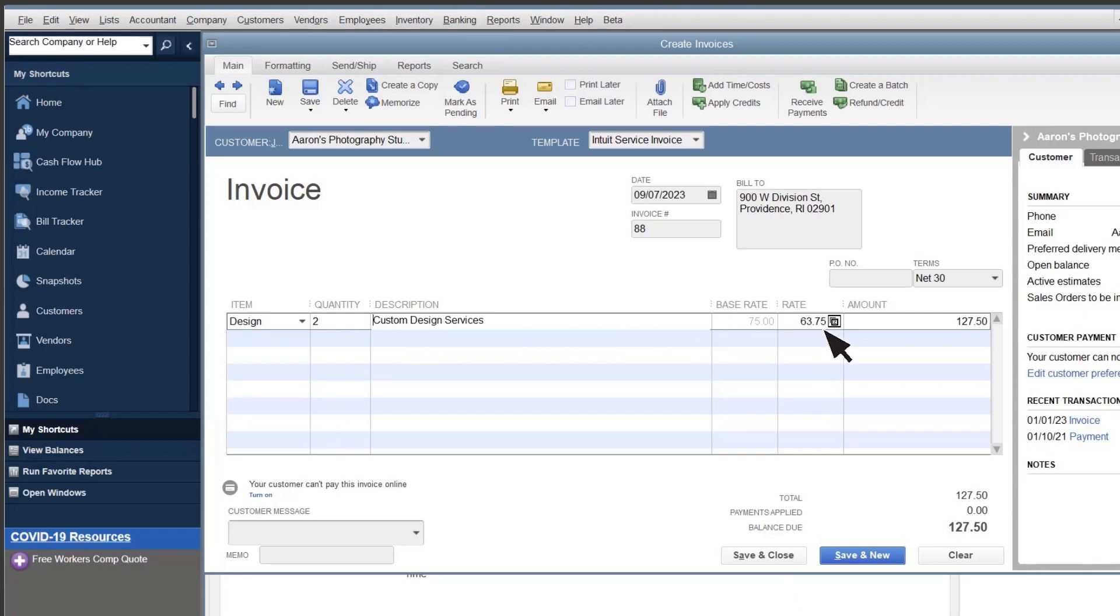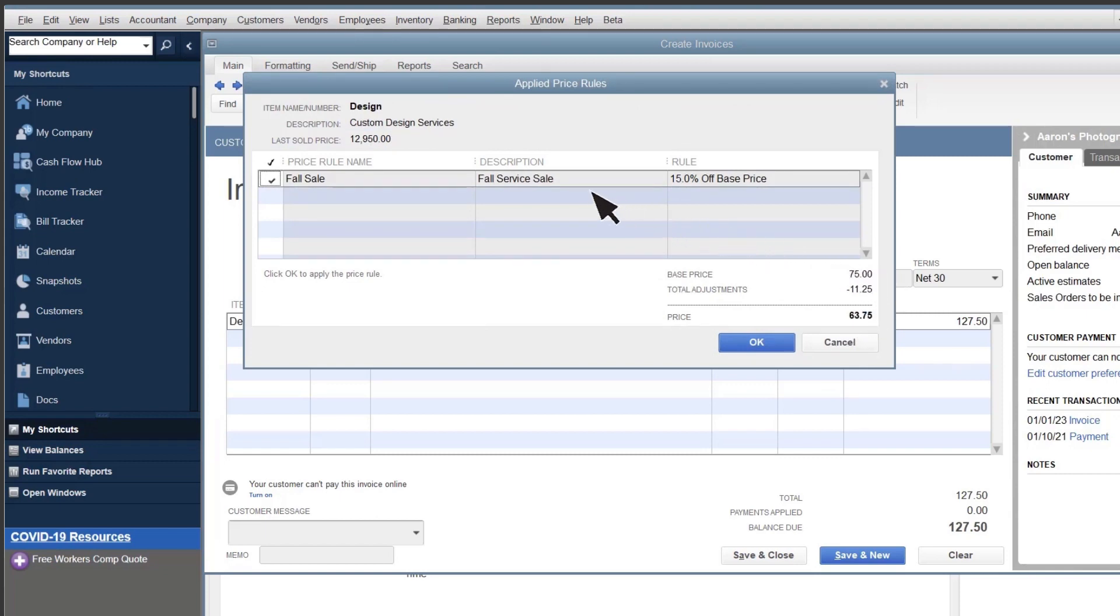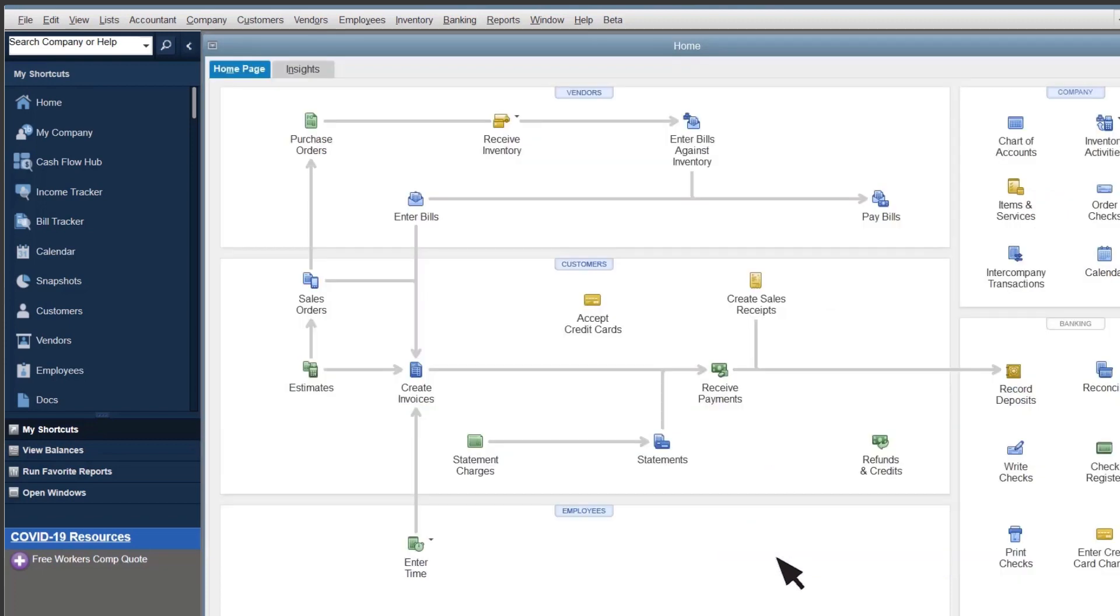Select the button, and you can see the original price along with any applied price rules. Then save the invoice like normal.